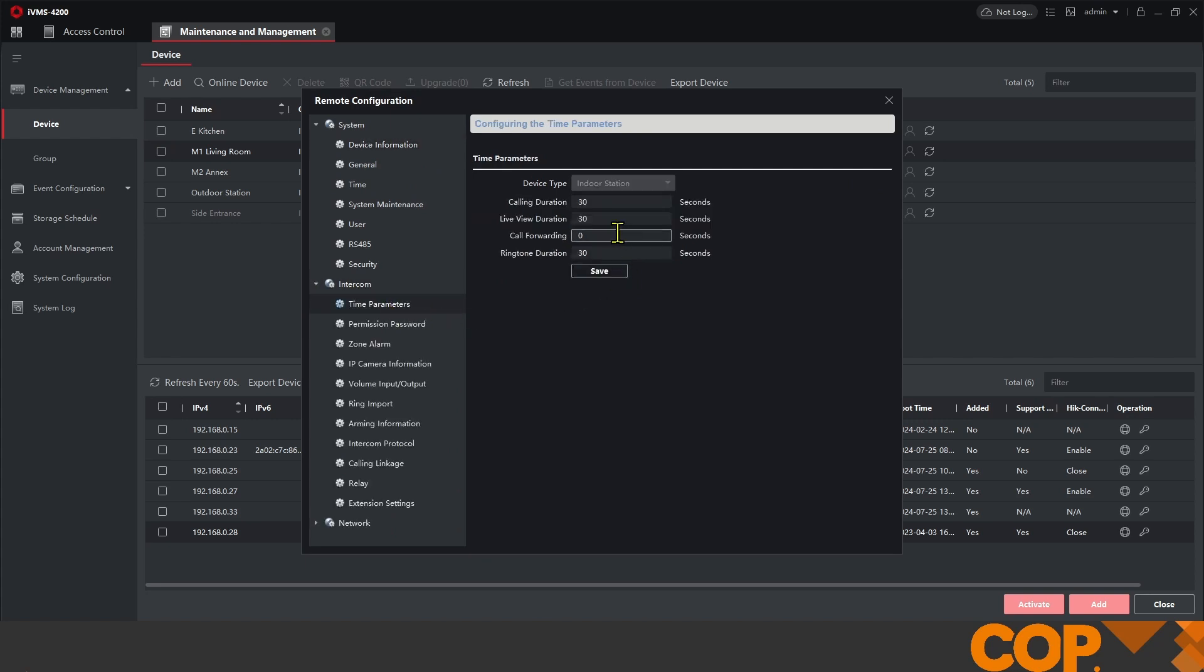Inside of time parameters, we have this option here for call forwarding. What we can do here is set a 15 second call forwarding duration and then hit save. You see it's saved in the bottom right.